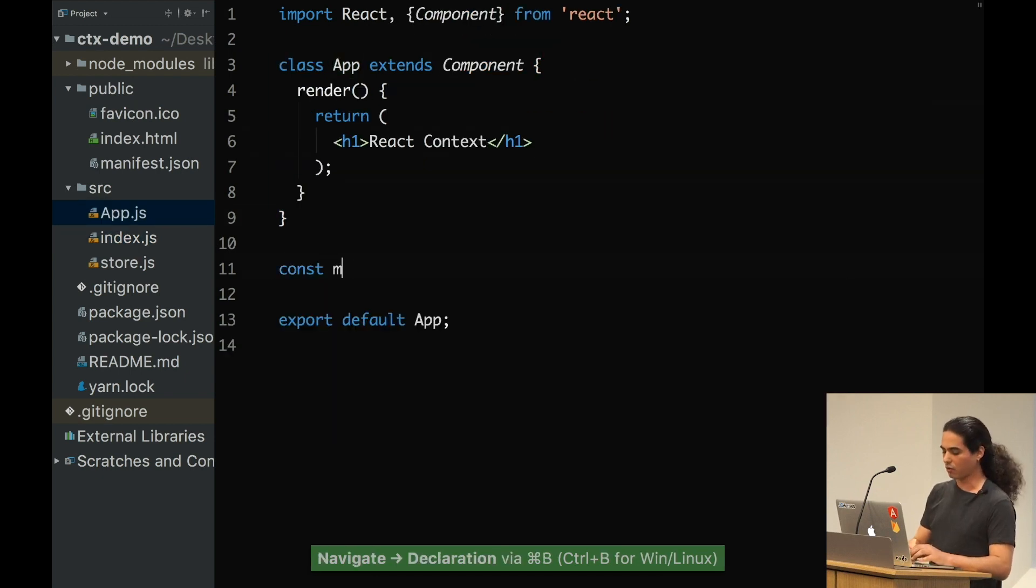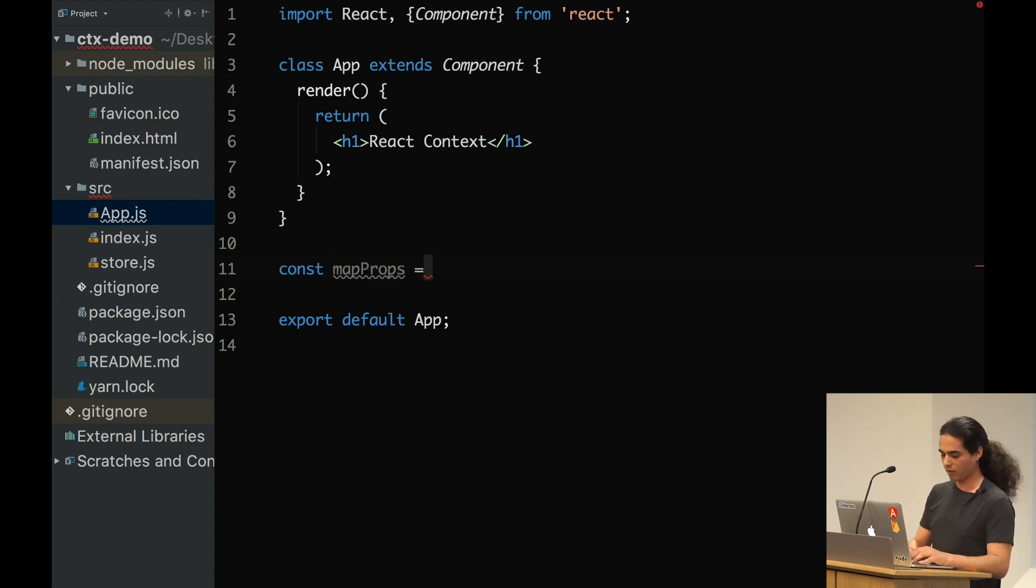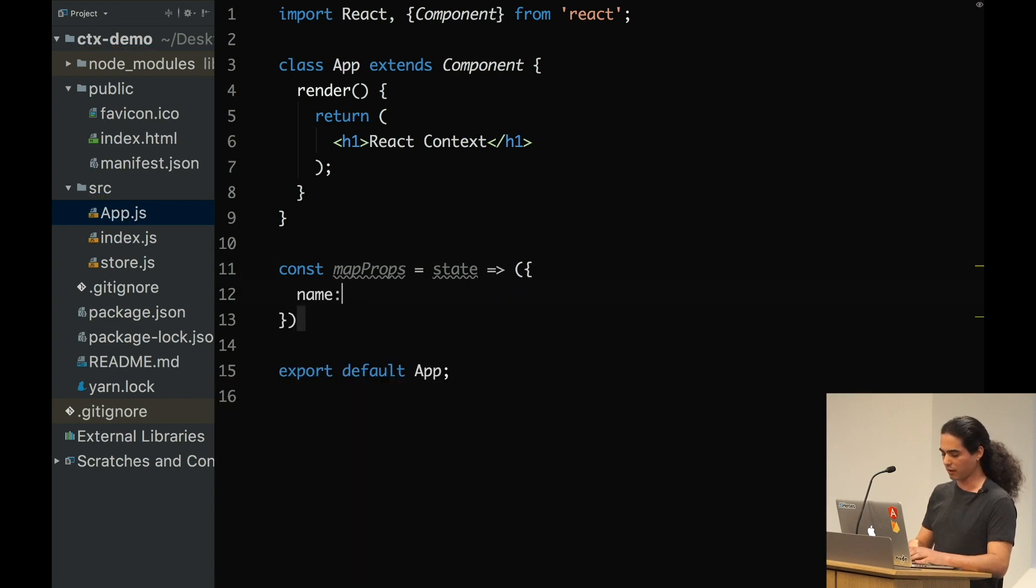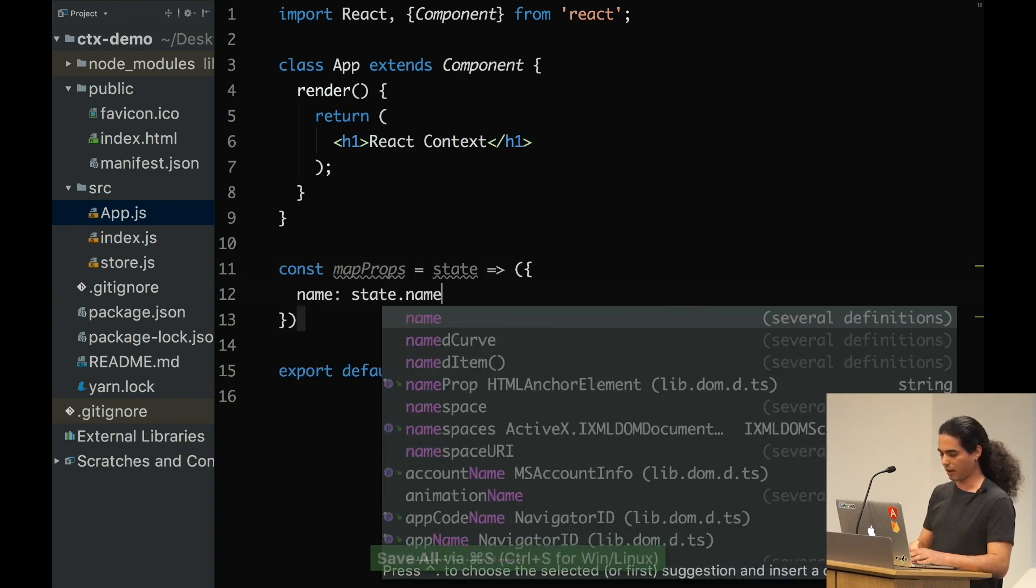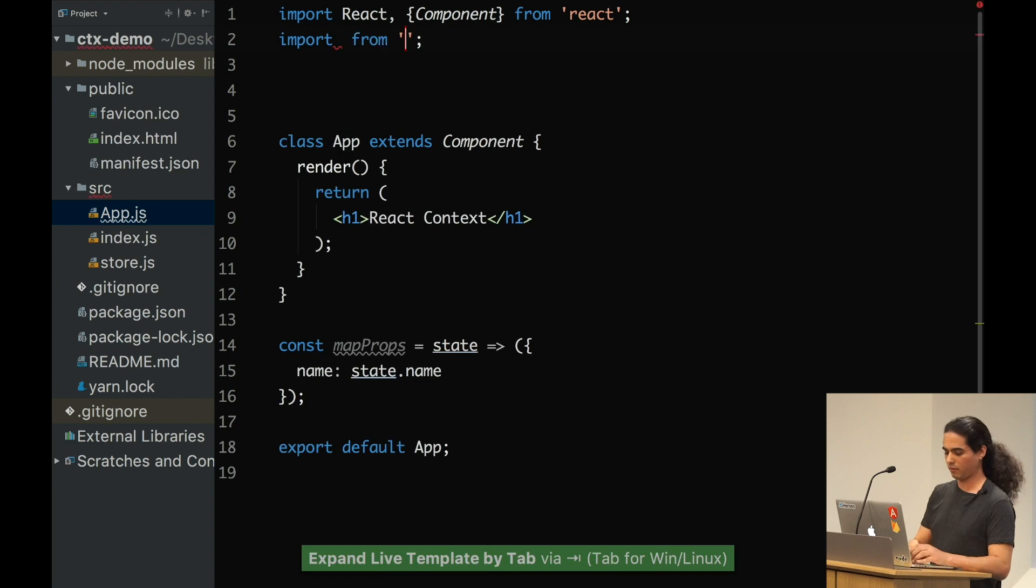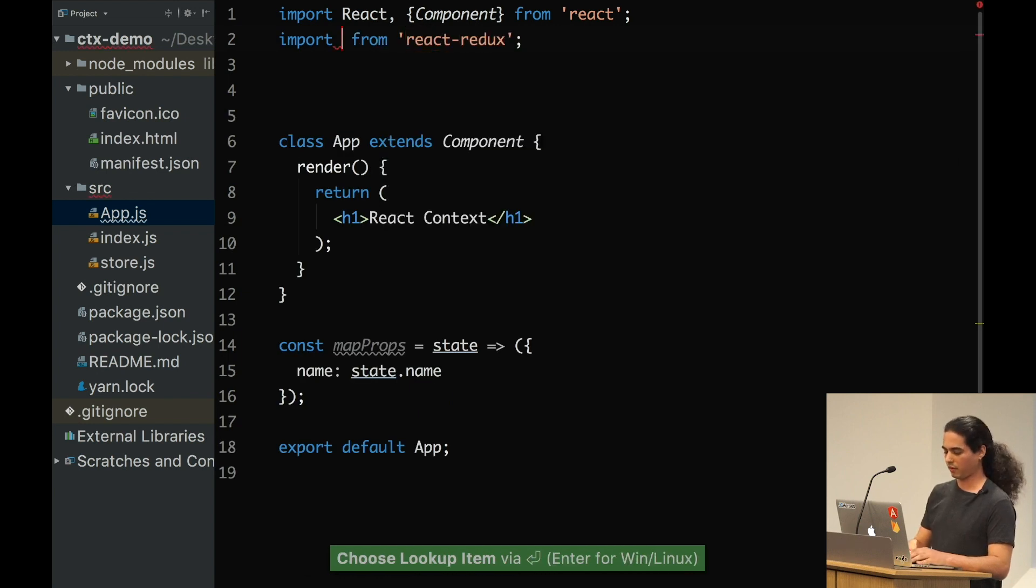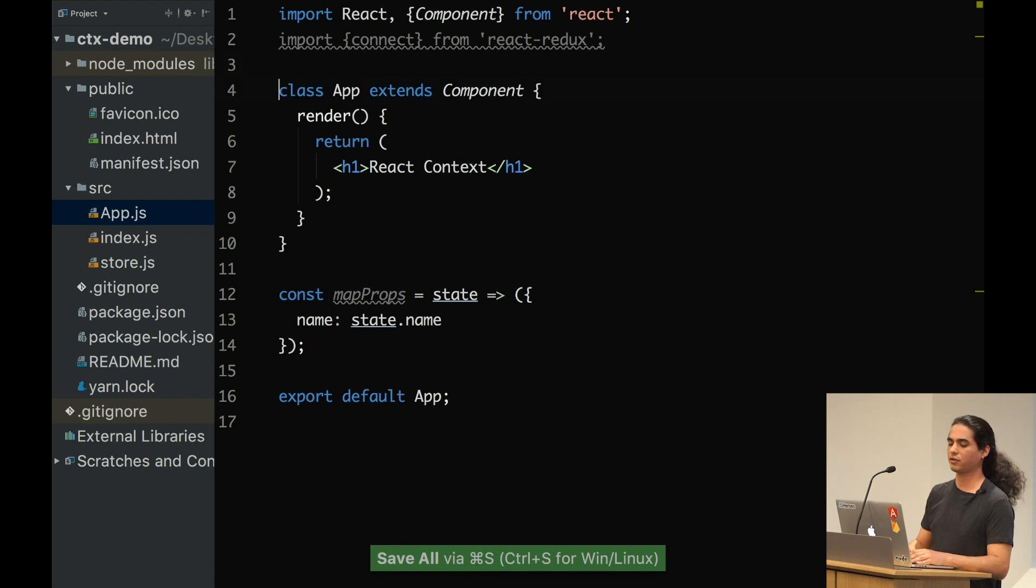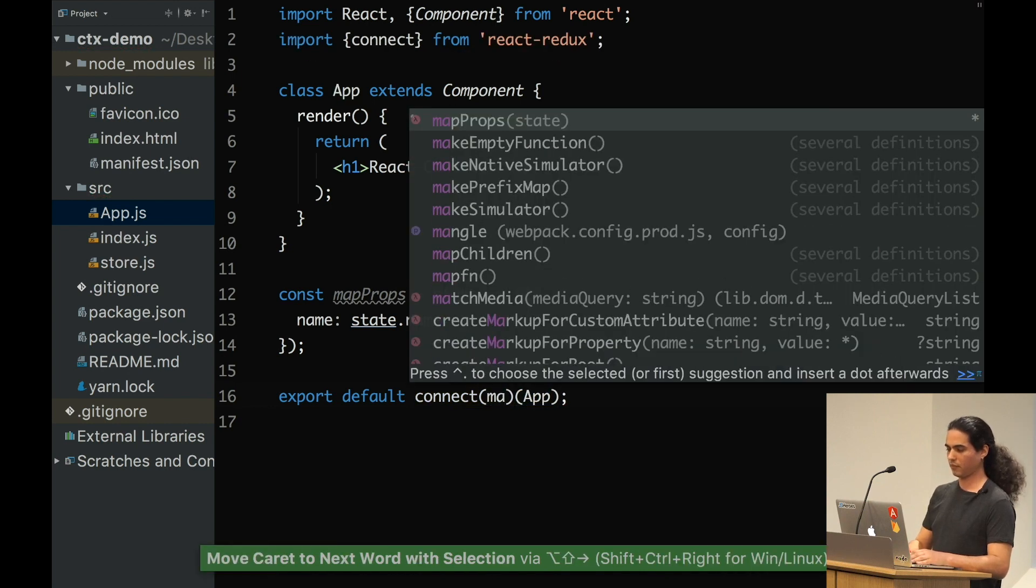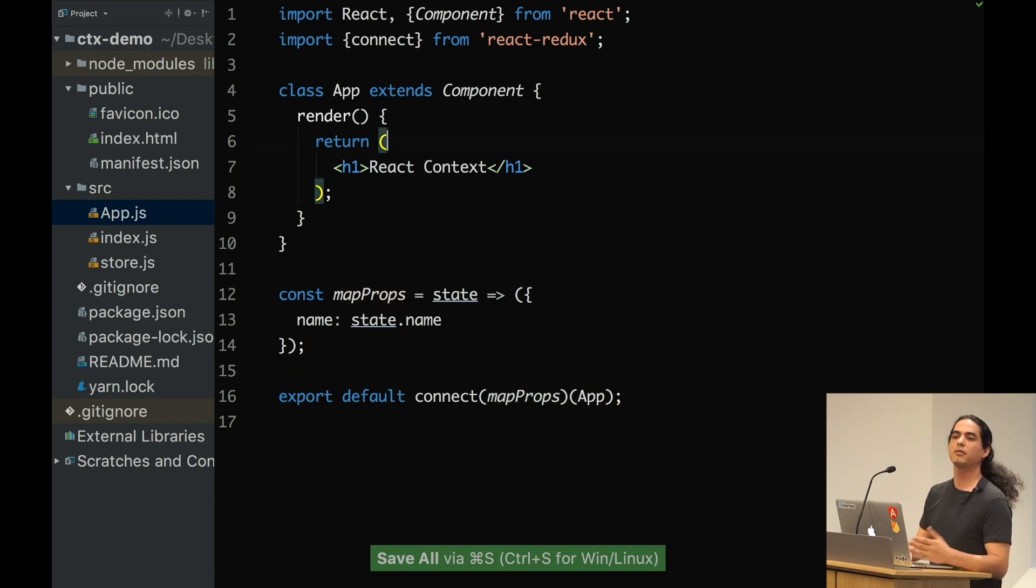Let's go inside our app. We do the usual stuff. I'm going to create a map props, map state to props, which accepts the state and returns an object, name can be state.name. And again, from React Redux, let's take the connect function and wrap everything with it.